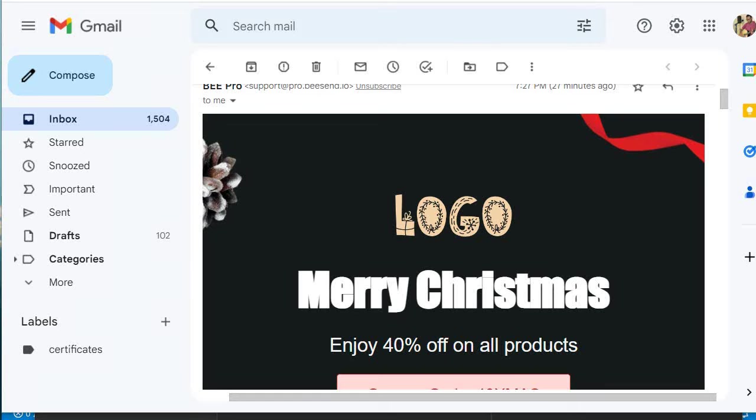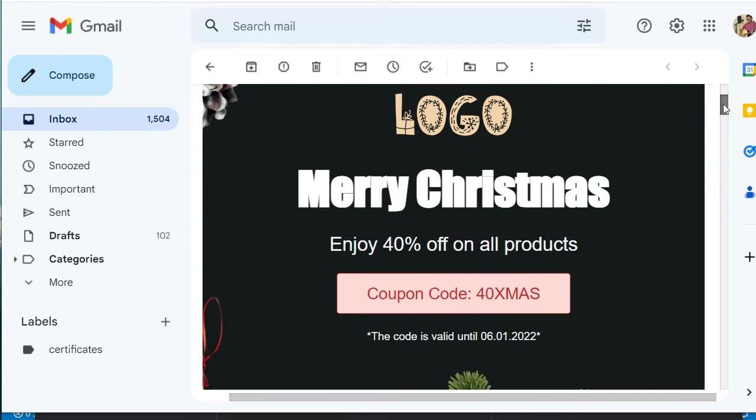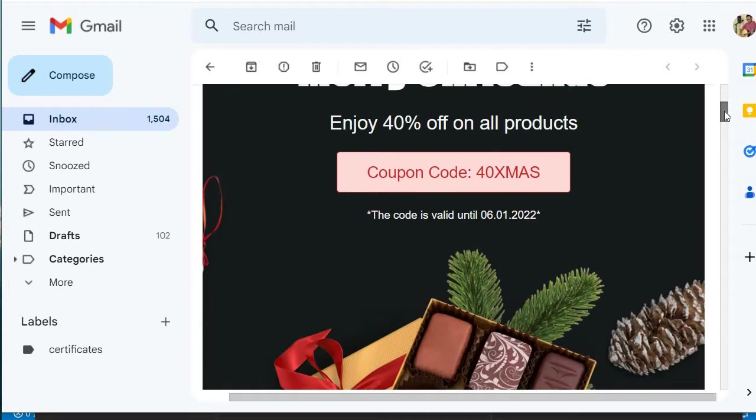Imagine you're a company and it's Christmas season. You want to send this beautifully crafted email to your clients, informing them of Christmas specials and promotions. NodeMailer allows us to send these custom emails using a special HTML configuration.